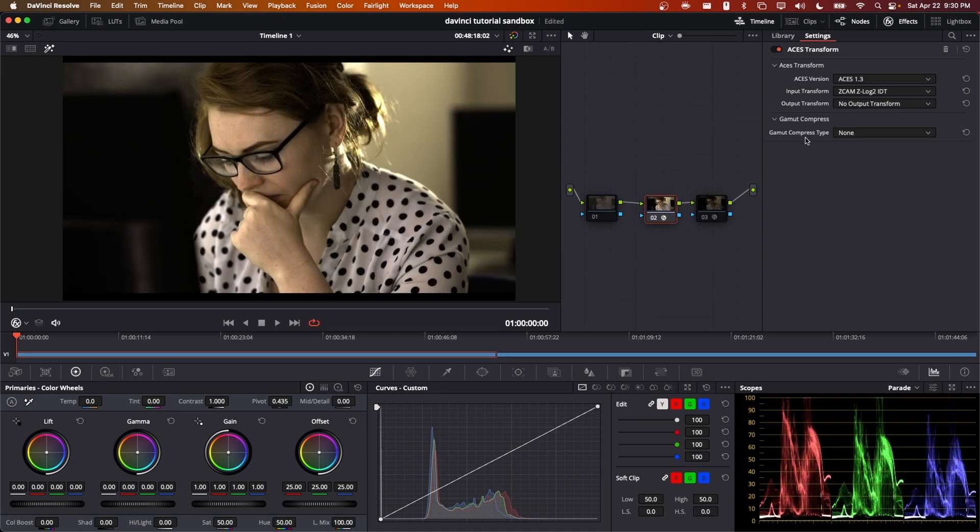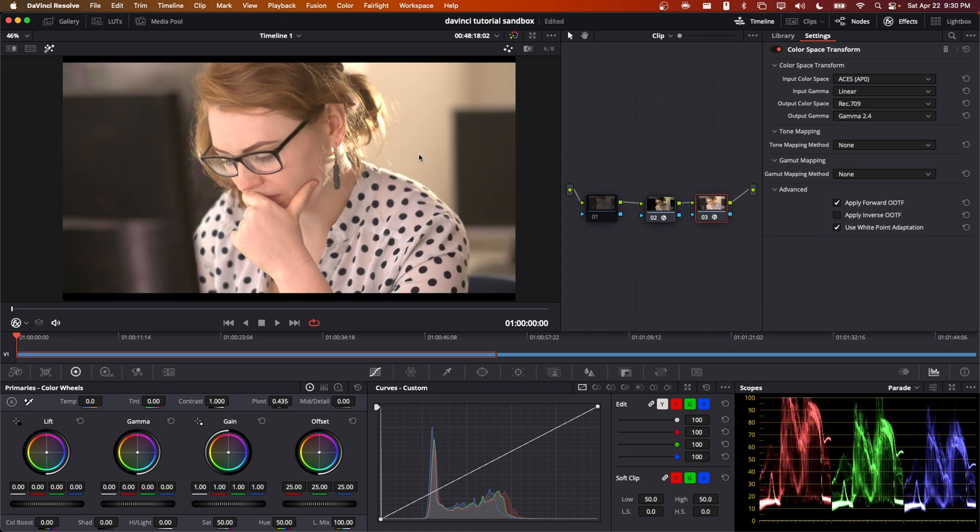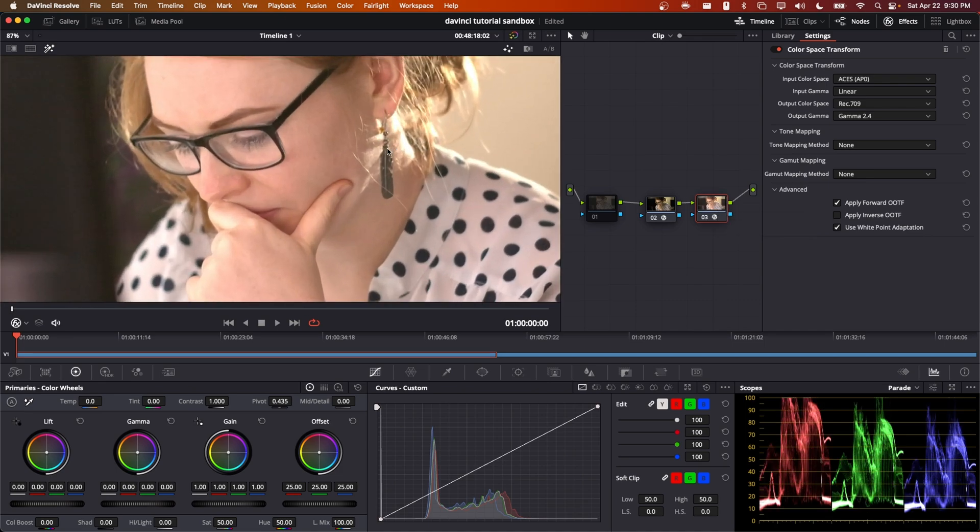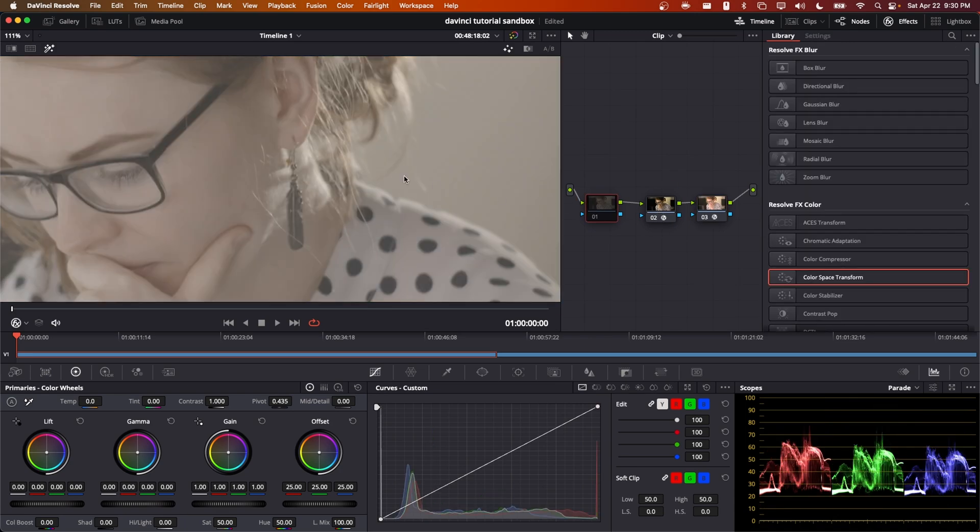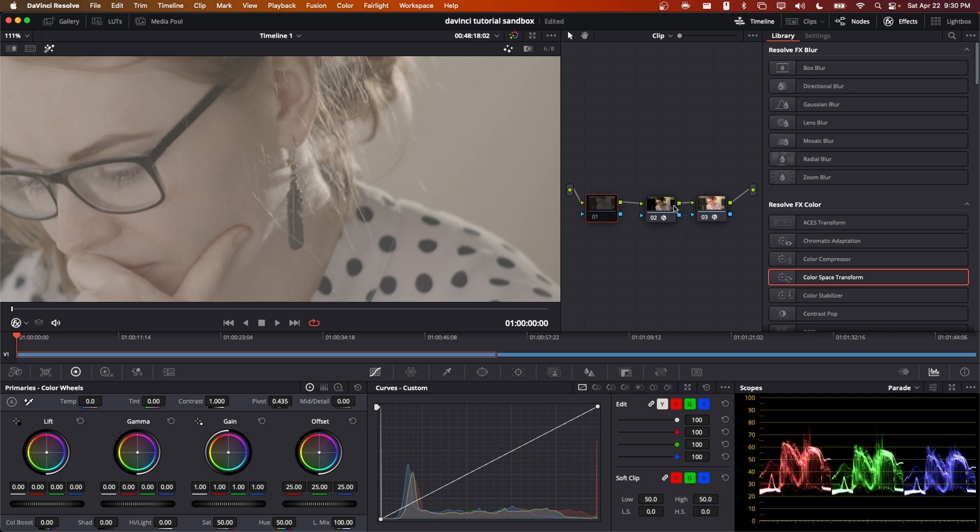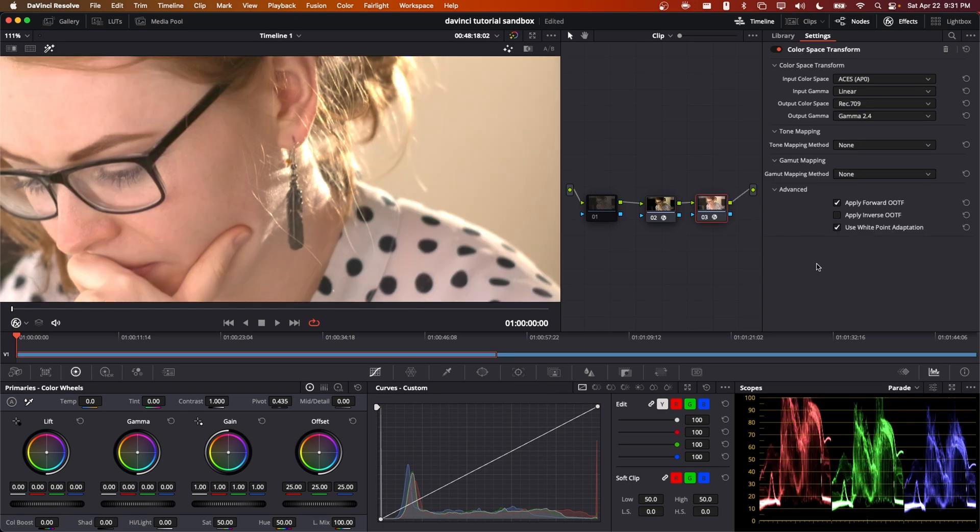This is going to transform the image from ZCAM ZLog2 to ACES AP0 linear. I'm then going to apply a color space transform that goes from ACES AP0 linear to REC 709 so that it can be viewed on this display. We can see if we zoom in that there are highlights that are clipped on the talent's neck in this frame as well as in the hair. However, if we go to the beginning of the pipeline we can see that there is actually detail in these parts of the image but it is getting clipped at some point during our output transform. That's because these highlights go above a hundred percent once they are mapped into linear, and then when we map into REC 709 this transformation only preserves values that are between zero and a hundred percent.